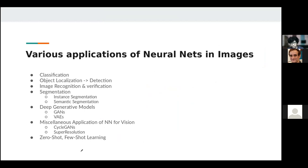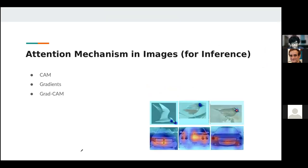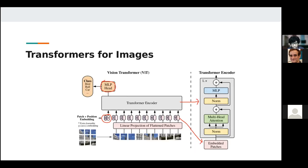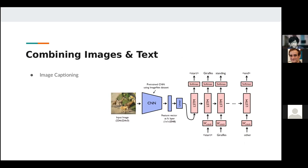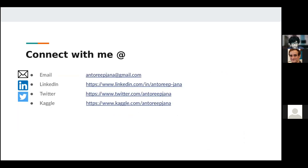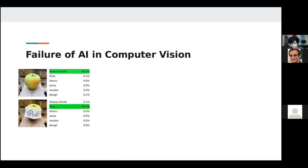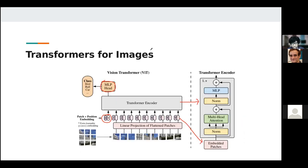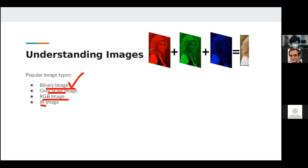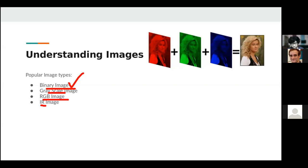Then we'll talk about the entire computer vision domain on a very superficial level. What is attention mechanism and how is it used in inference? What are transformers and why are they gaining popularity in the world of computer vision? How can you combine computer vision with NLP? And we'll talk about the failure cases of computer vision. I'm Manthurip Janna, and I have been into computer vision, NLP, and a lot of those things.